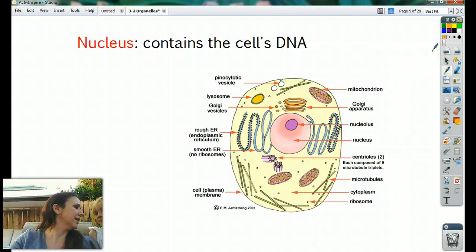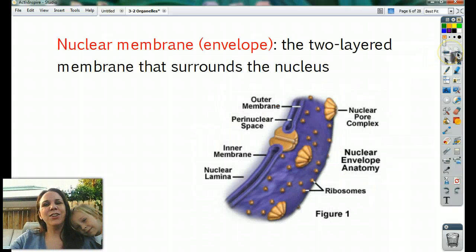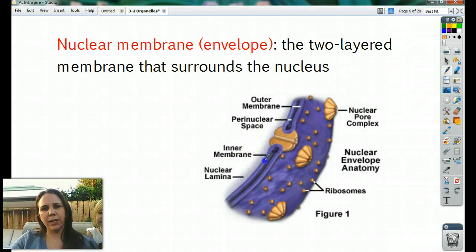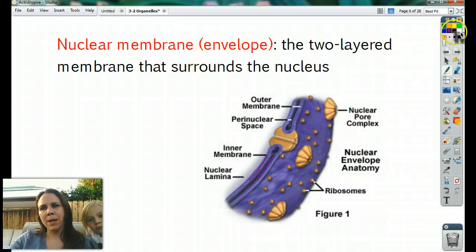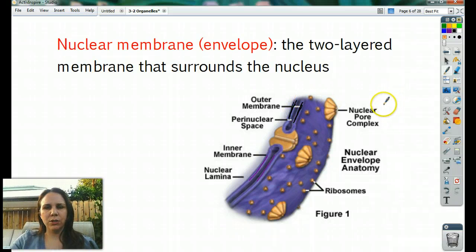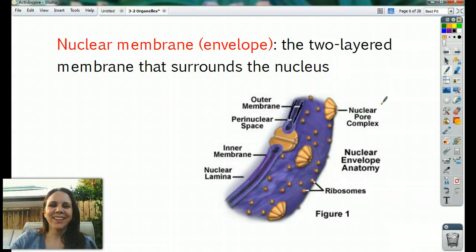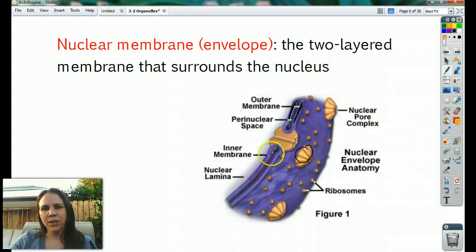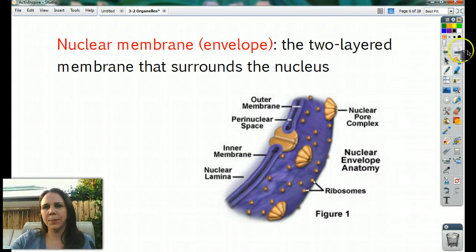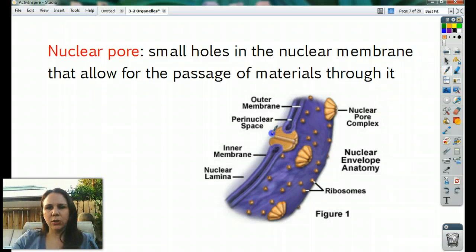Can you say deoxyribonucleic acid? The nuclear membrane — the outside of the nucleus is actually a double-layered membrane. Sometimes you'll also hear it called the nuclear envelope; it's the same thing. Basically it is a two-layered membrane that surrounds the nucleus. The cell membrane has two layers and the nucleus also has two layers. The nuclear pores are little holes that allow passage for materials to pop in and out of the nucleus.